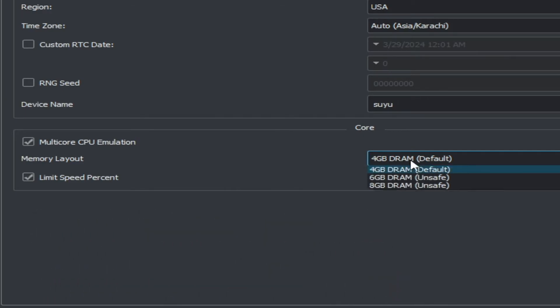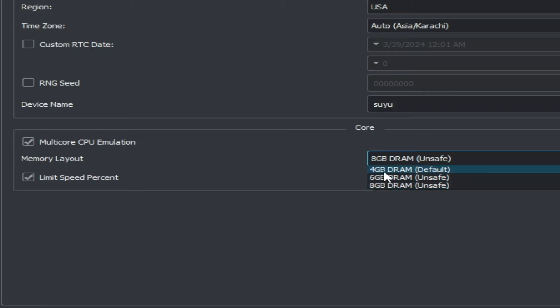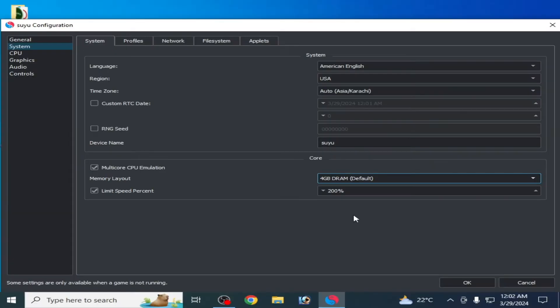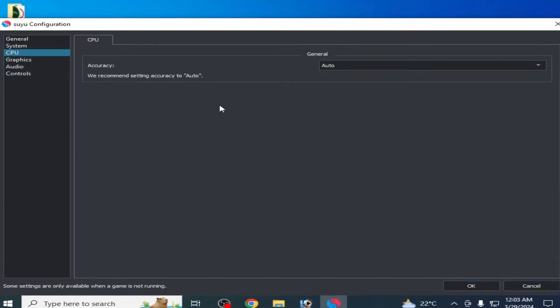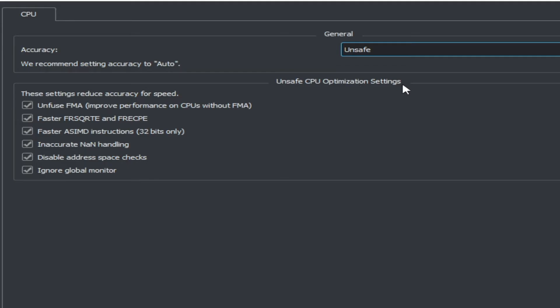By default it selects 4 GB RAM. I have 8 GB RAM already installed in my PC, so if you want to increase your RAM you can choose accordingly. I will select this one. Then go to CPU and select Unsafe.